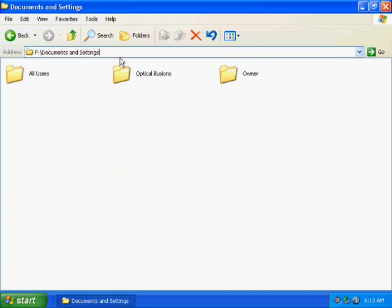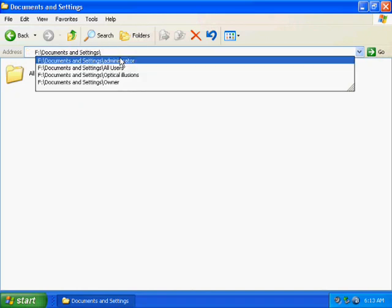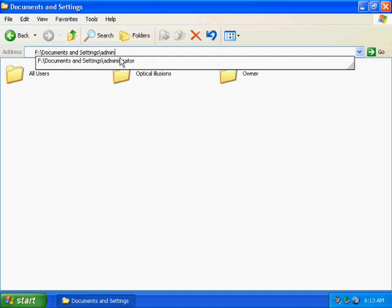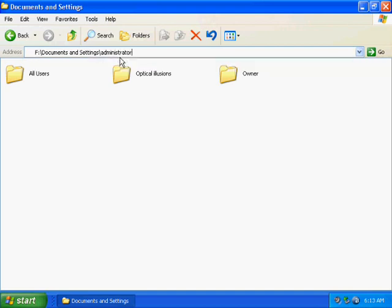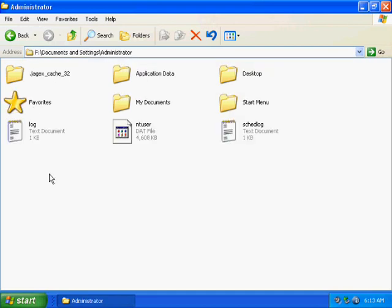And to access that account, you would type in the username like this, and there we are.